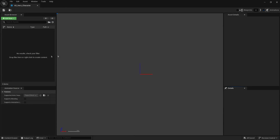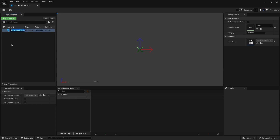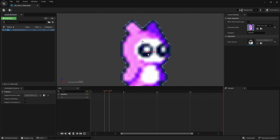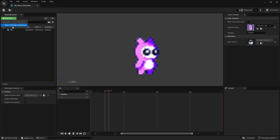Now that we have it open, you can see 'Add New' and we're going to do 'Animation Sequence'. Call this one 'idle'. Over on the right you can see the animation data — click on idle, and save that. So we've got our idle.